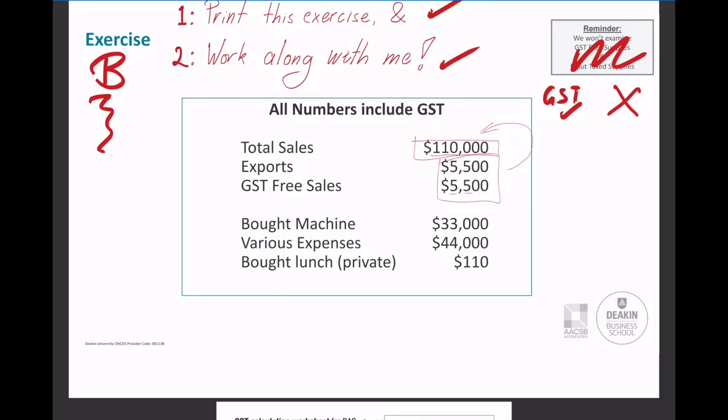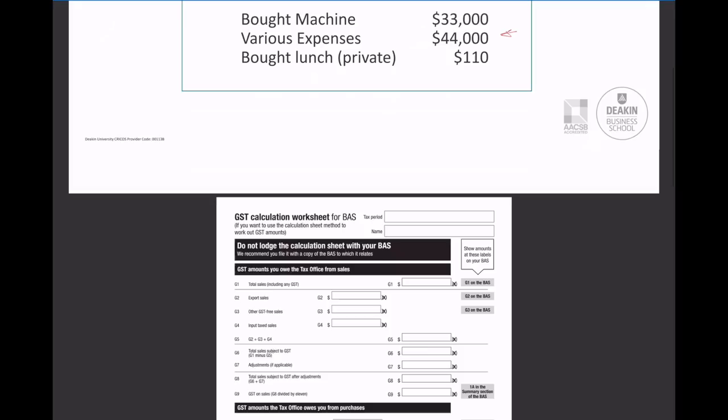On the purchaser side, some things we will have purchased as assets - such as a machine here for $33,000 - and there'll be other things which we purchased that have GST on them. Of those expenses, we're going to assume that everything else, the $44,000, does have GST on it. So basically anything that we bought will have GST, and there'll be no GST free purchases.